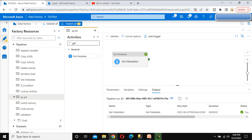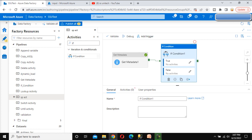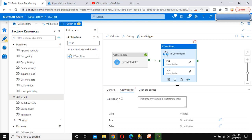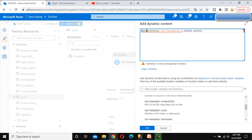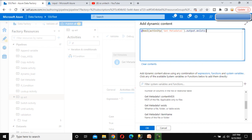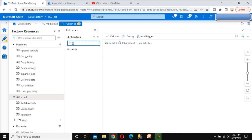Next, we need to use the If Condition Activity. What will the If Condition Activity do? It will check whether this exist value is true or not. If that value is true, then we want to copy the data. If that value is not true, then we want to execute the stored procedure. Go to Activities, under the expression set this and check with the bool value. Click OK. If the file is there, it will execute the true block; if the file is not there, it will execute the false block. For now, in the true block I am not going to do anything. Let me go into the false block first — here we need to execute the stored procedure. We can use the Stored Procedure Activity.